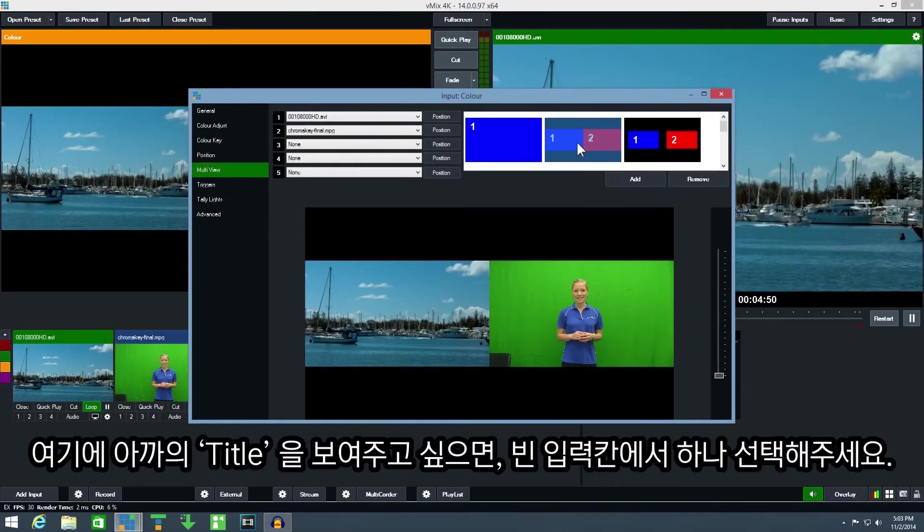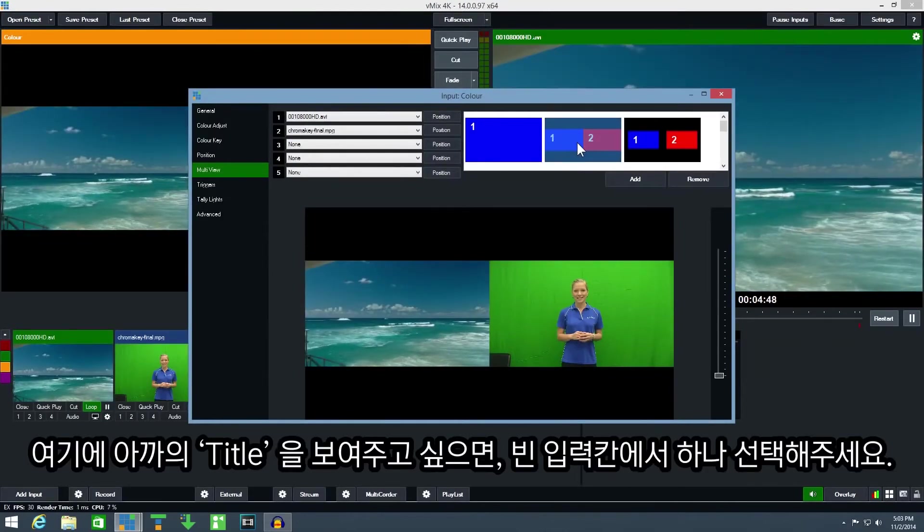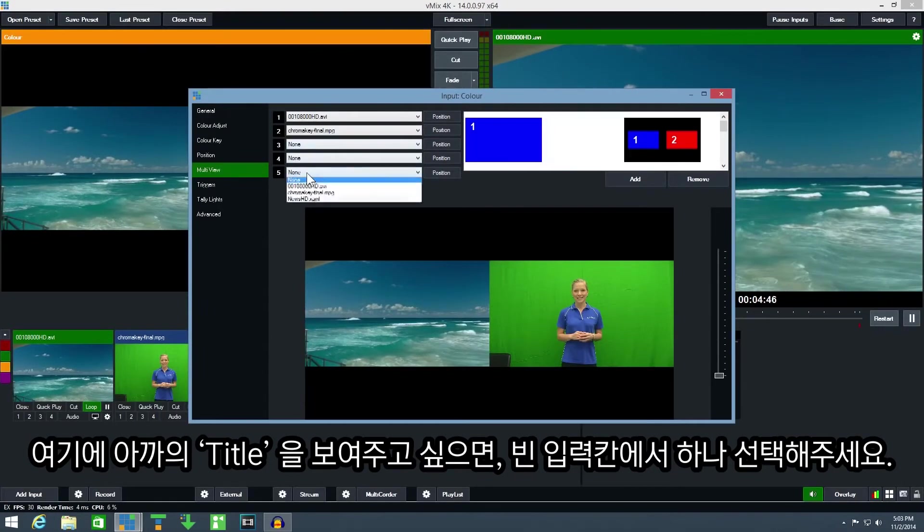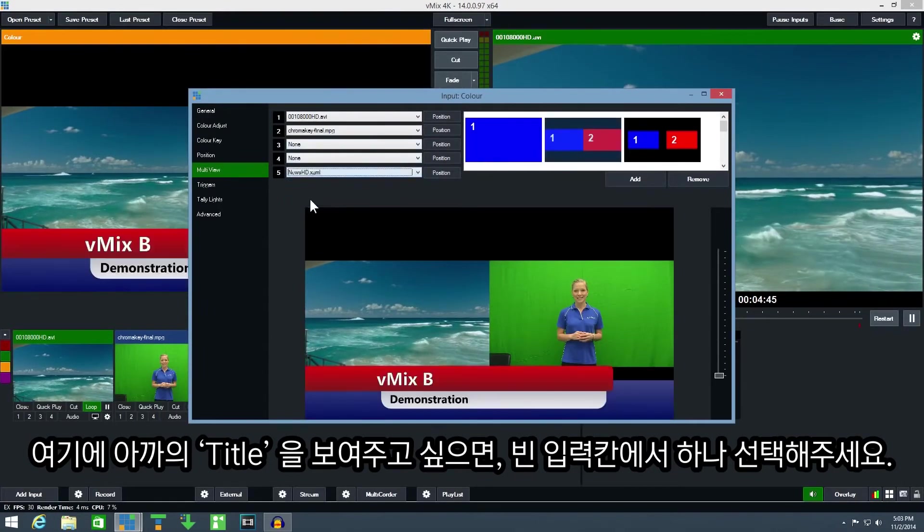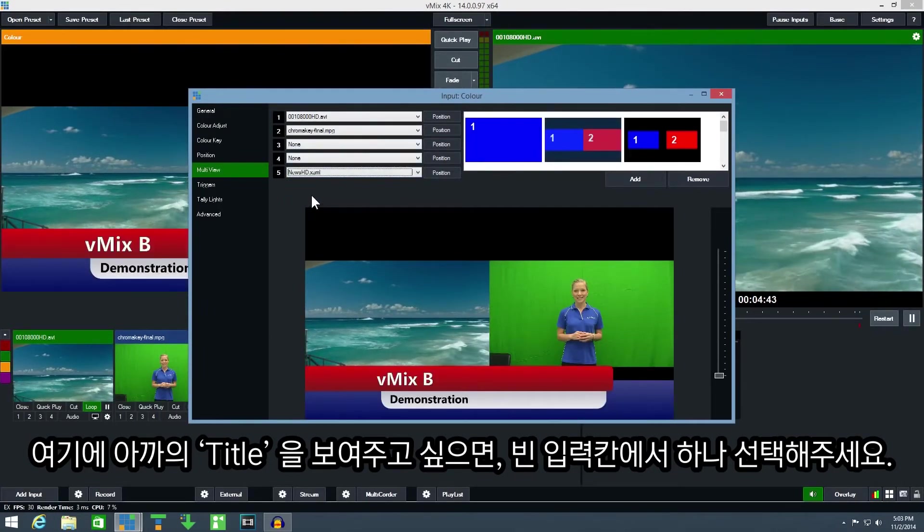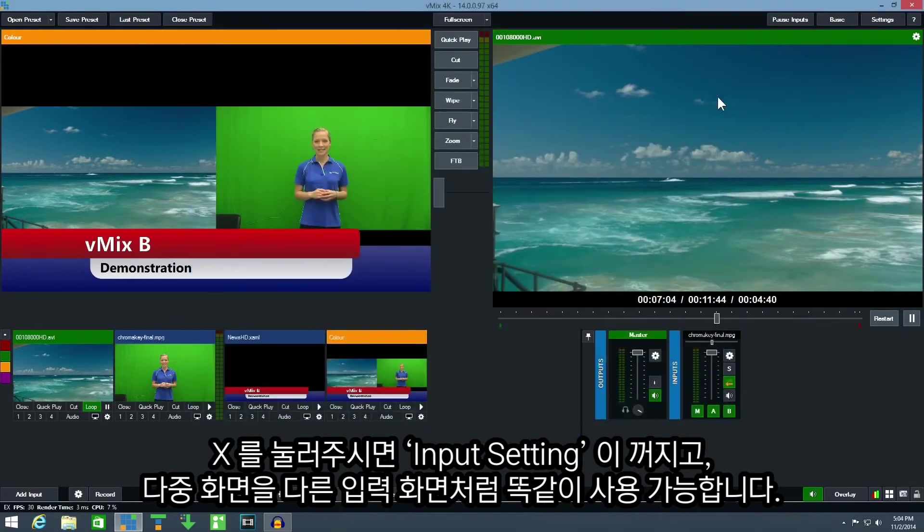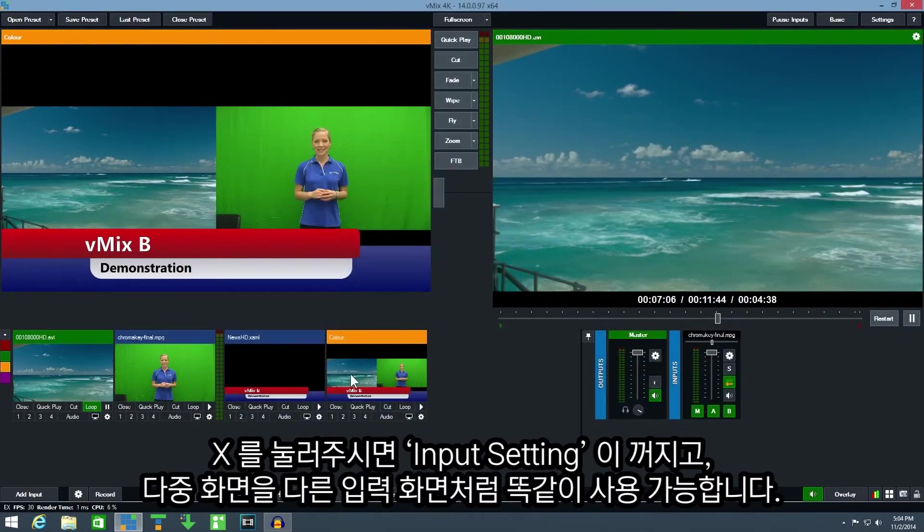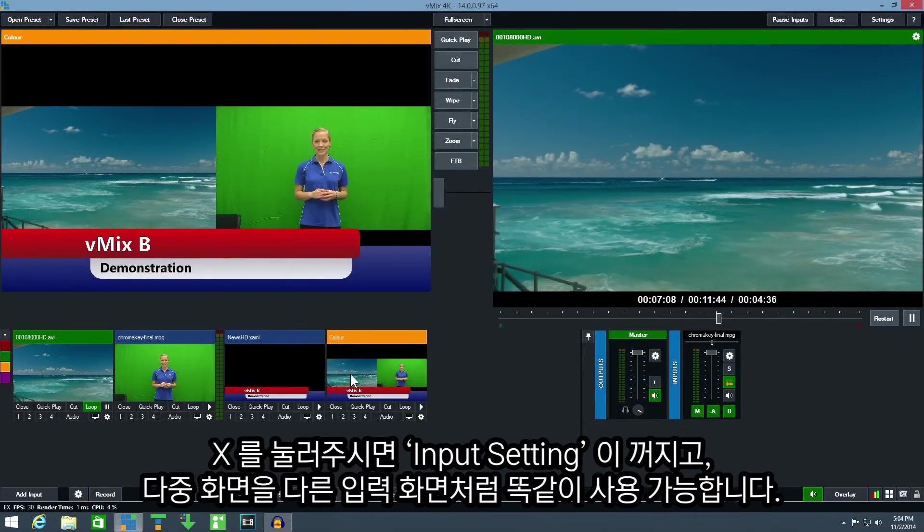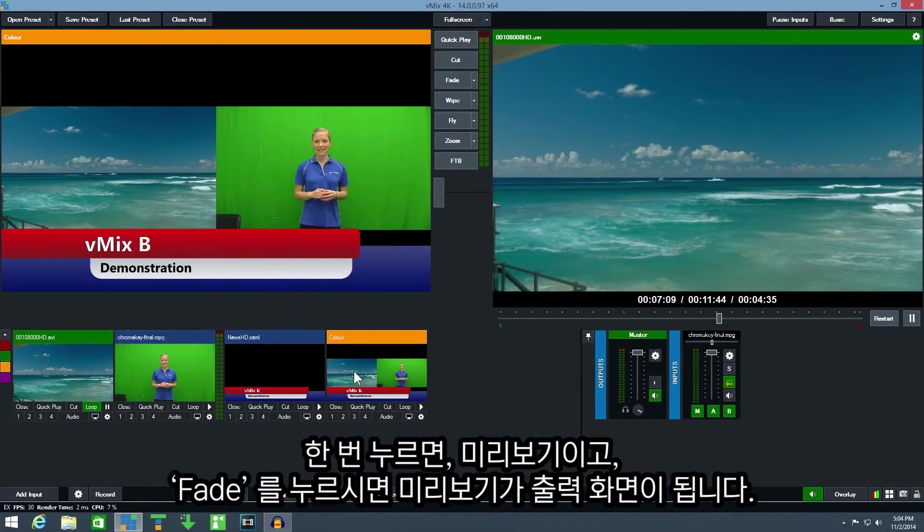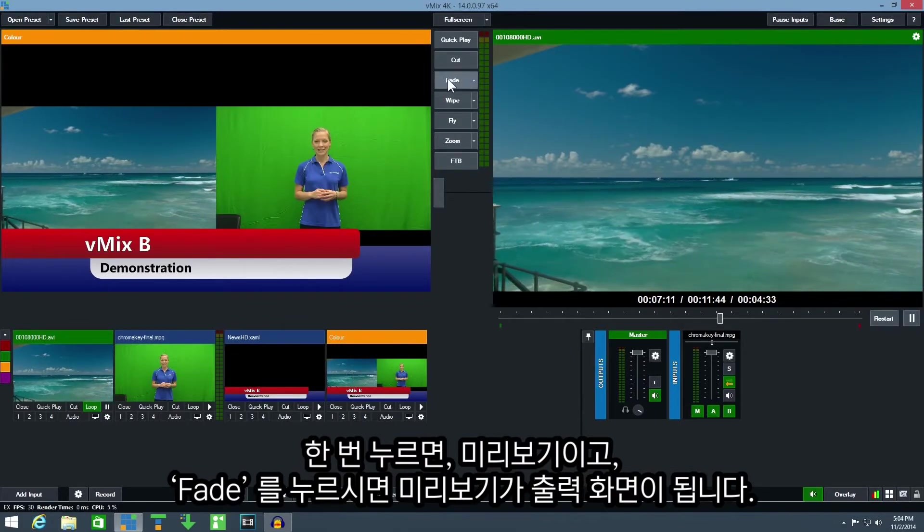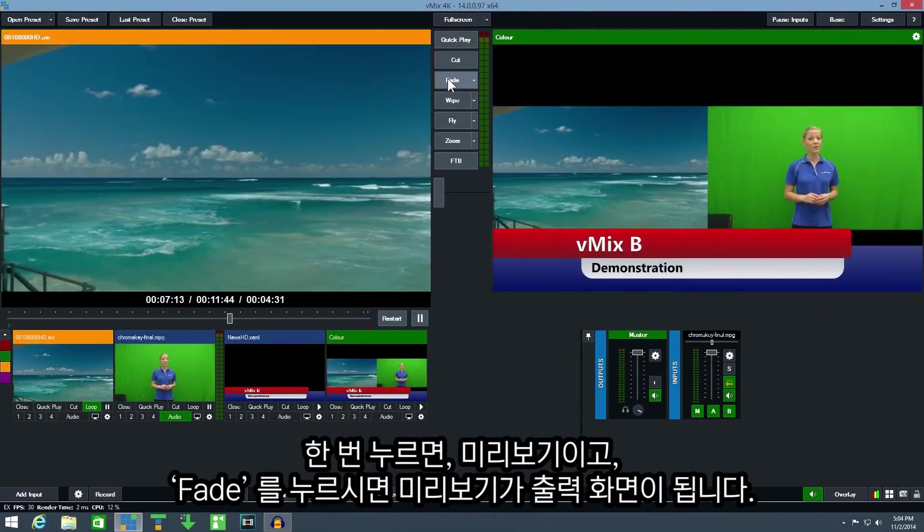You can also click the position buttons to adjust each input manually. To add a title to this input select the title from one of the spare drop down boxes. Close the input settings window and you will see the multi-view input can be used just like any other input. Click it once to preview it and then click fade to transition to output.